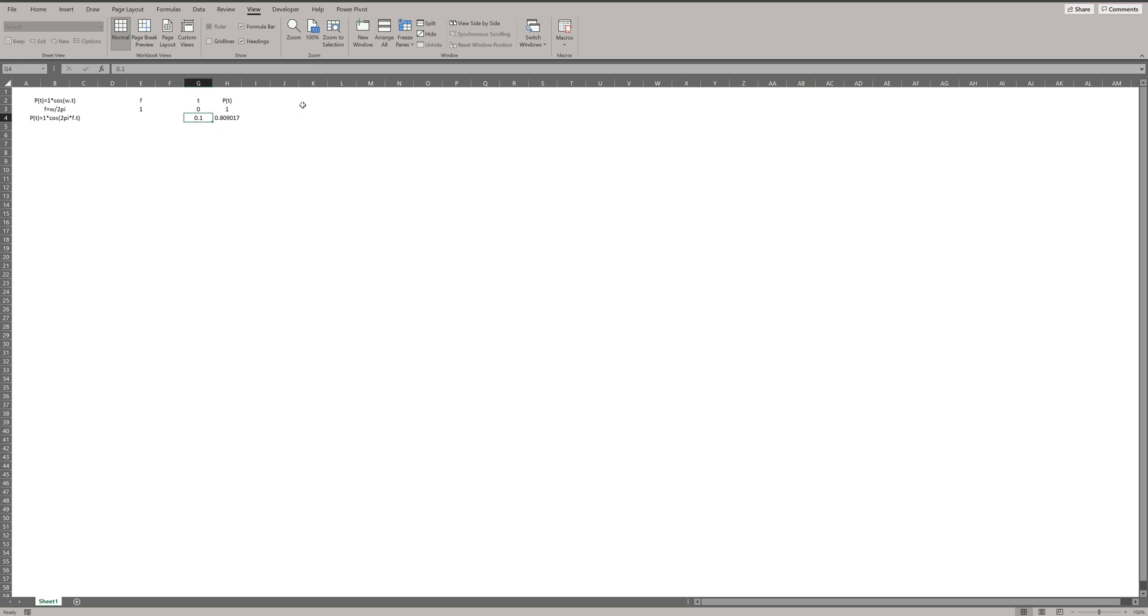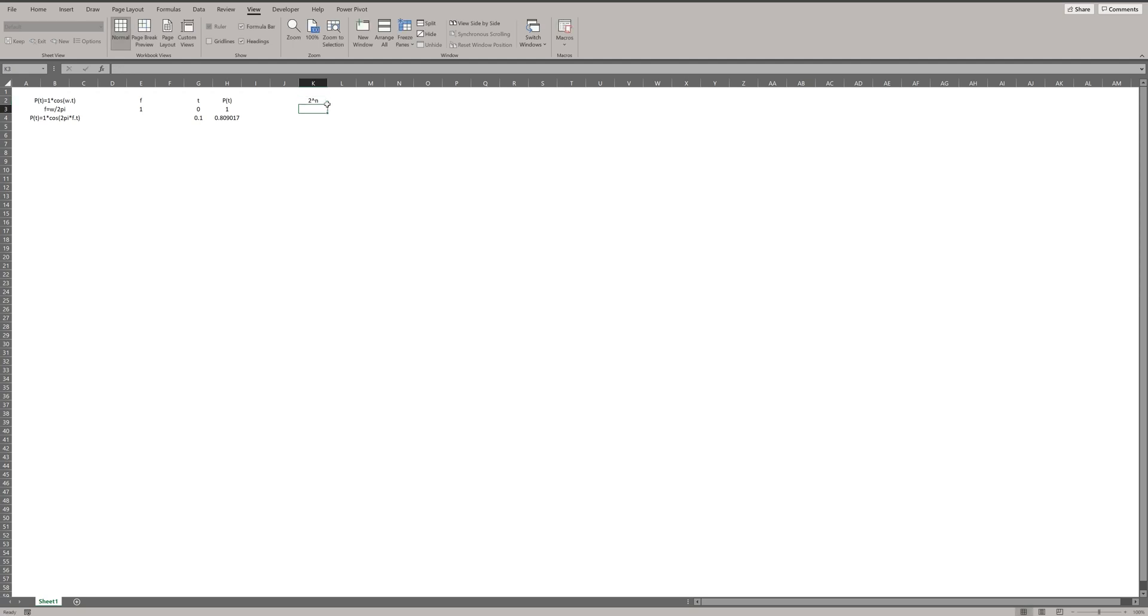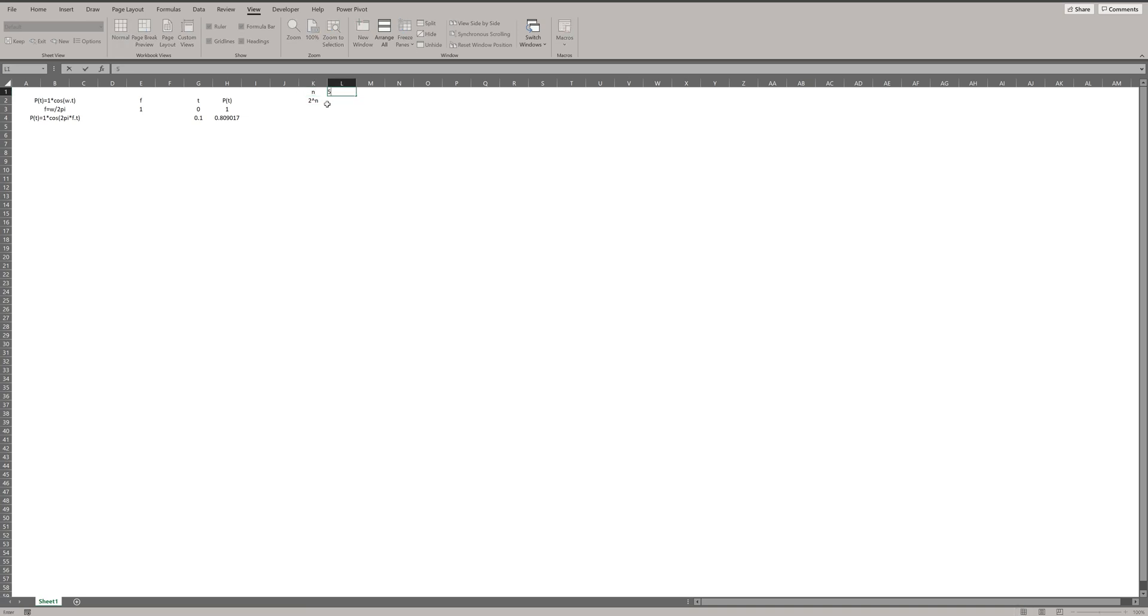We should note that when we want to use FFT in Microsoft Excel, number of samples should be a power of 2. What it means? Let's suppose N is 5, then the number of samples should be 32.